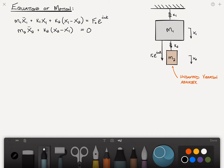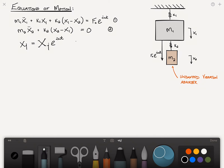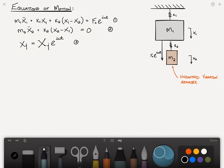We're looking for the particular solution rather than the homogeneous solution to the set of equations. We assume a response of the form X_j = X̂_j·e^(iωt), where j equals one and two for the two degrees of freedom. You may remember from previous videos that when there's no damping in the system, there's no phase shift between the forcing function and the response, so we assume a response of the same harmonic nature as the forcing function.